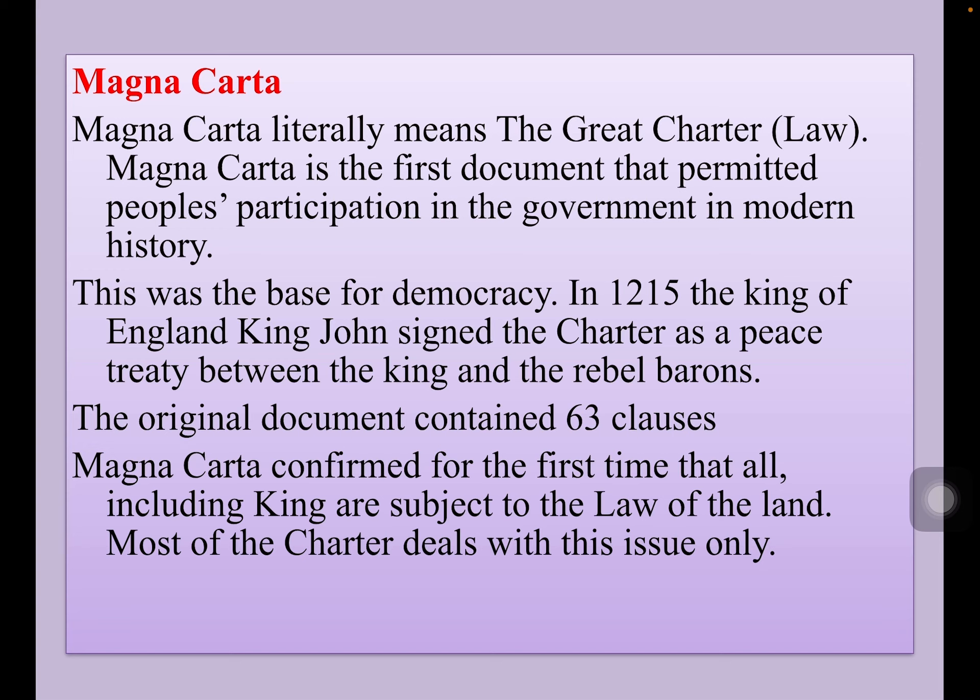Magna Carta is the first document that permitted people's participation in the government in modern history. This was the base for democracy. In 1215, the King of England, King John, signed the Charter as a peace treaty between the King and the rebel barons. The original document contained 63 clauses. Magna Carta confirmed for the first time that all, including the King, were subject to the law of the land.